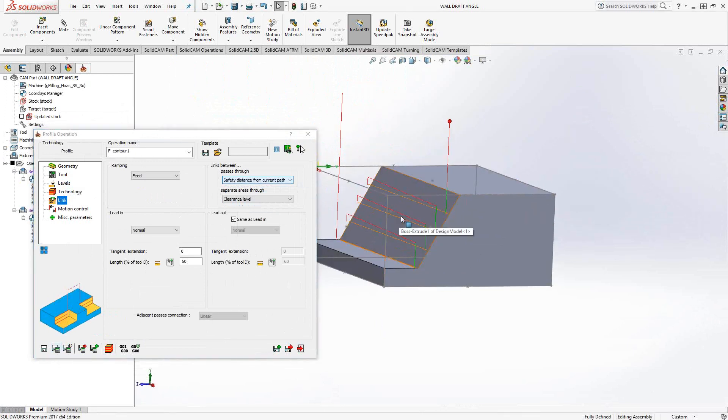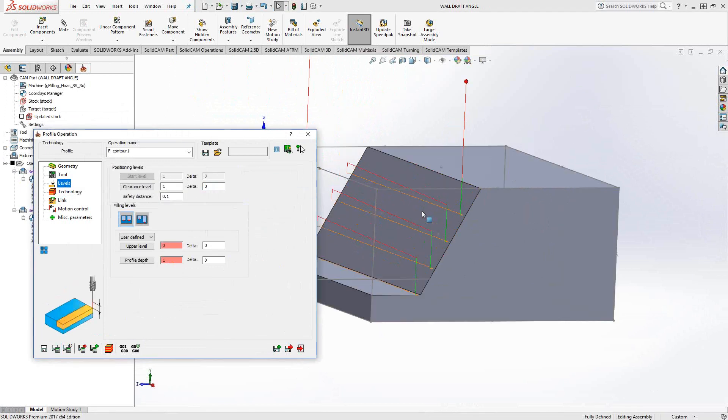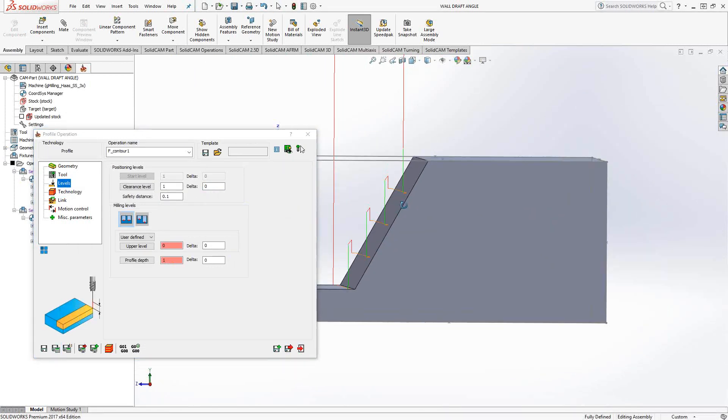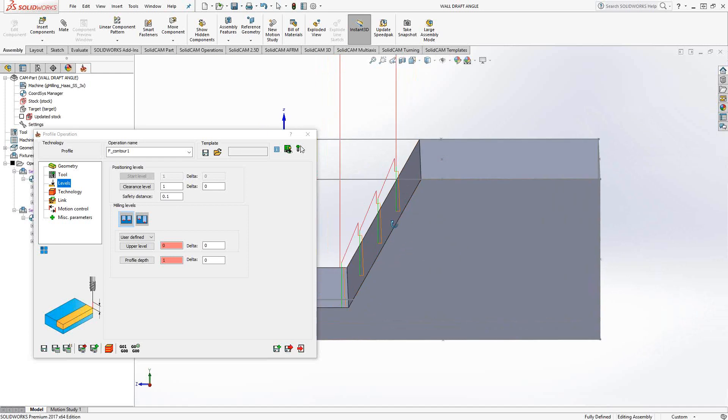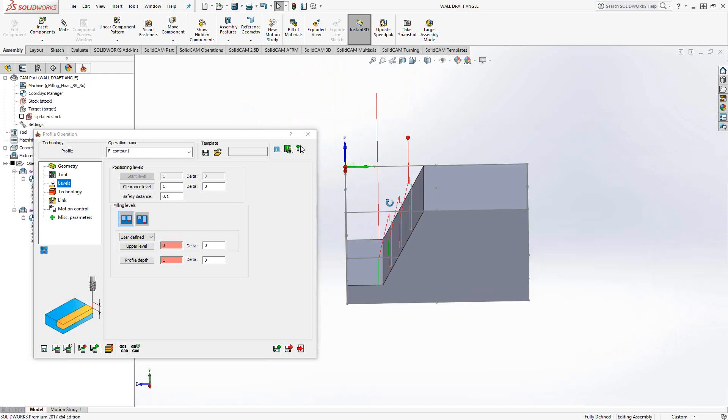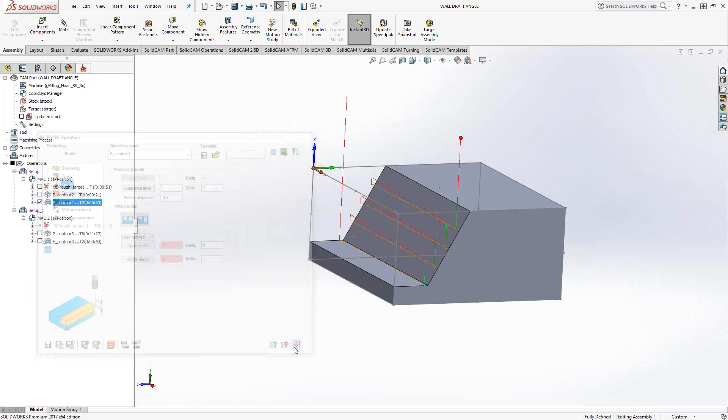It retracts to what I had set in my Level section as my Safety Distance. So rather than going to the clearance area every time, I'm just going to get it to do one pass, retract just that hundredth thou, reposition, and keep going like that. So there's kind of a way to streamline that particular toolpath there.